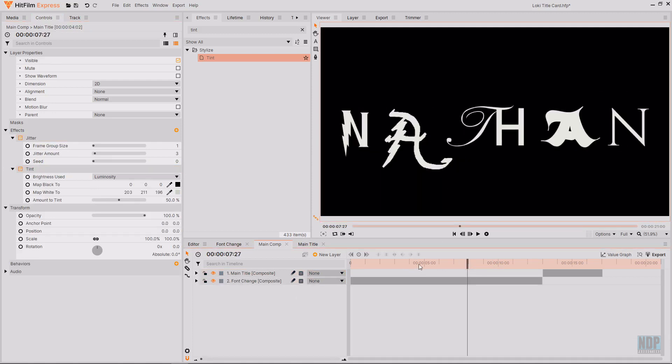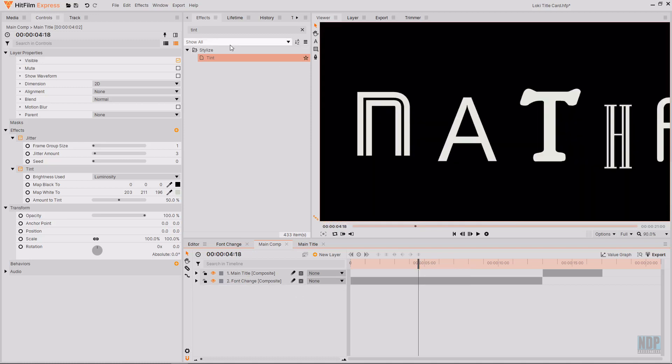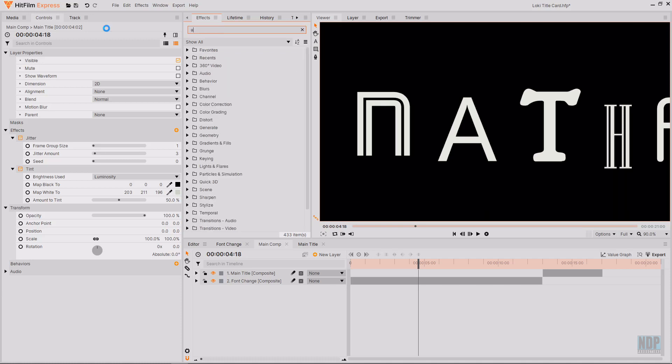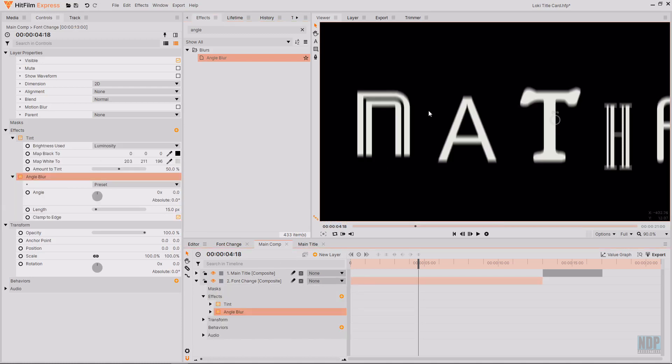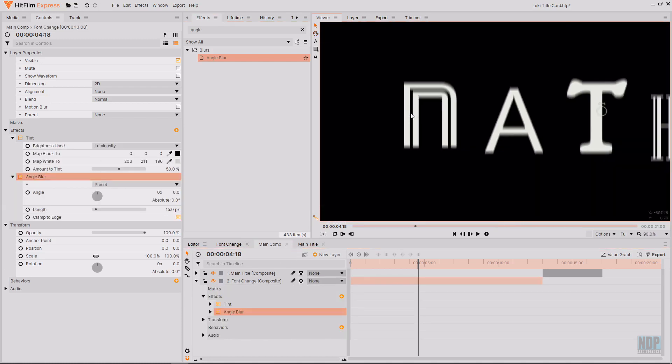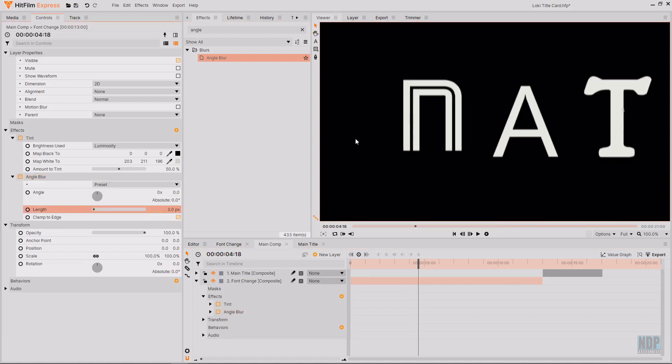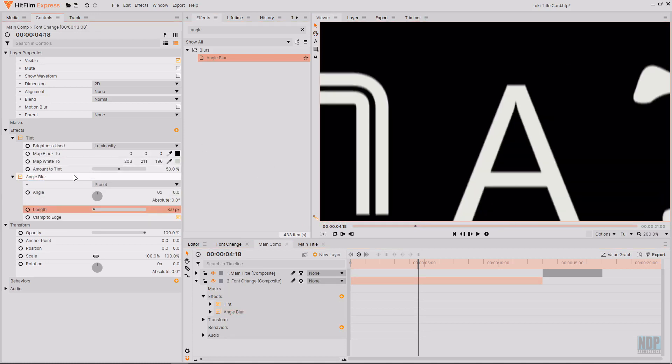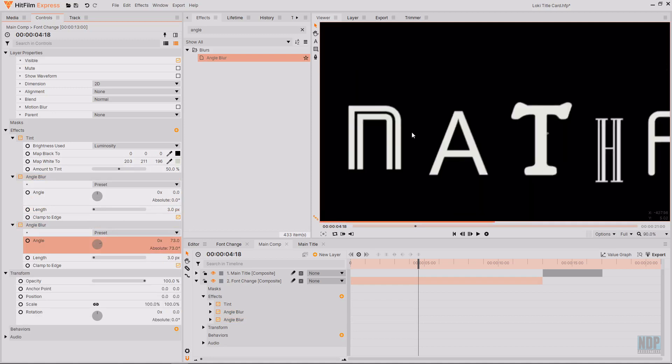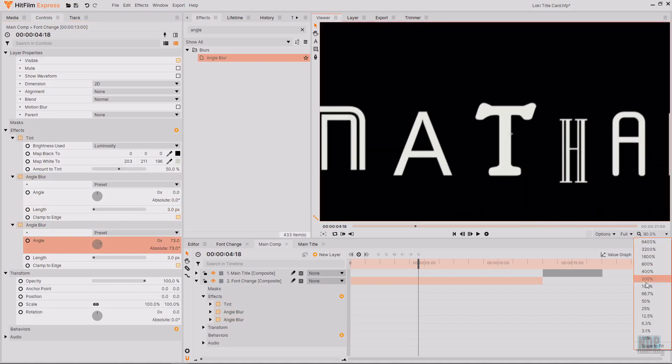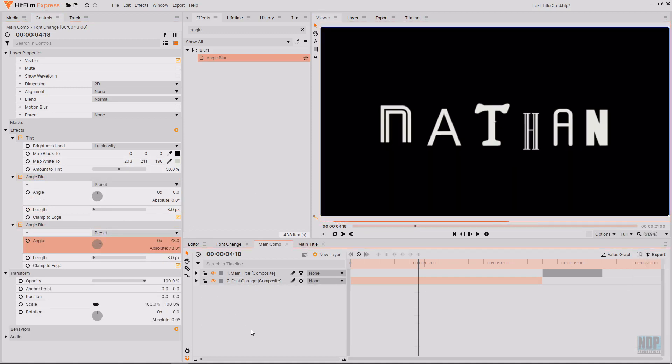I then want to subtly blur this text that we have here so I'm going to search once again in the effects tab for angle blur. And then just going to drag this onto the font change composite once again. And then just going to reduce the length to 3 pixels. Then I'm going to duplicate this angle blur and set it to a different angle. And then remember to copy those angle blurs over to the main title composite.